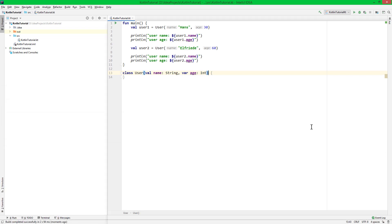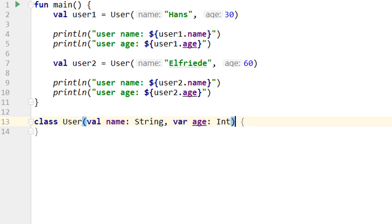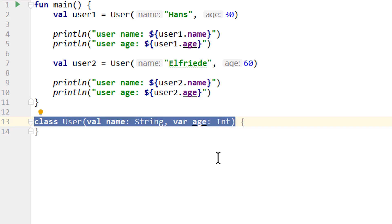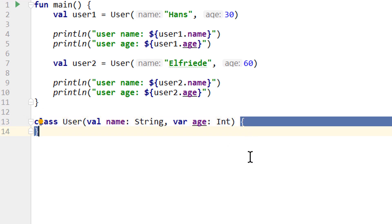So now our code is already a bit more organized. But the real power of classes will show over the next parts when we learn about them in more depth. Similar to functions, we can call the part up here the class header, and the part between the curly braces the body. Now since the body is empty right now, we could remove these curly braces — but we keep them here because we will add more code to this class body in the upcoming parts. We also haven't added any functions to this class yet — we will do that later.